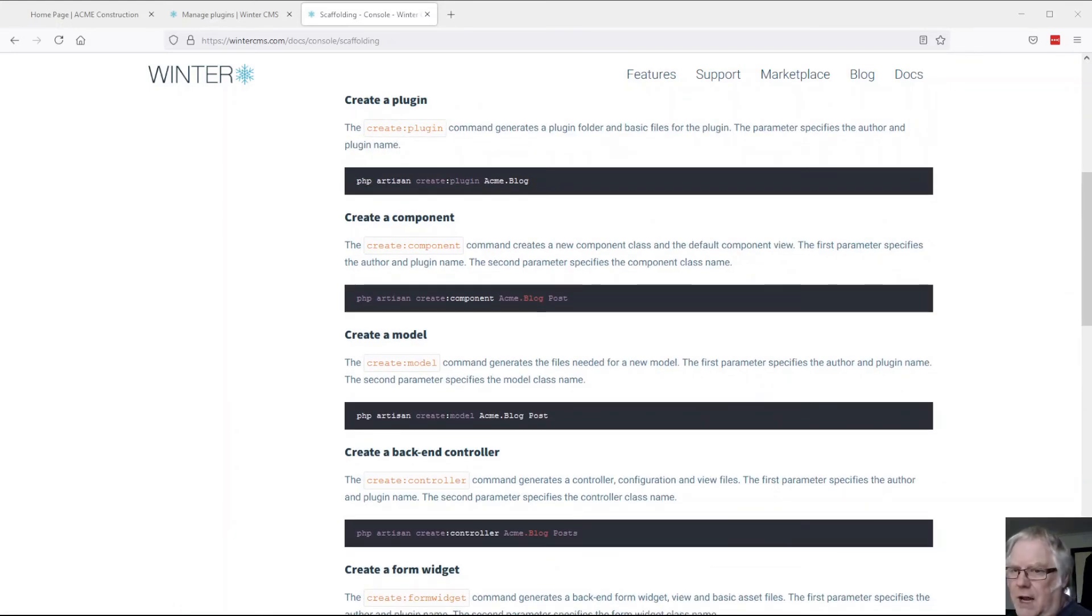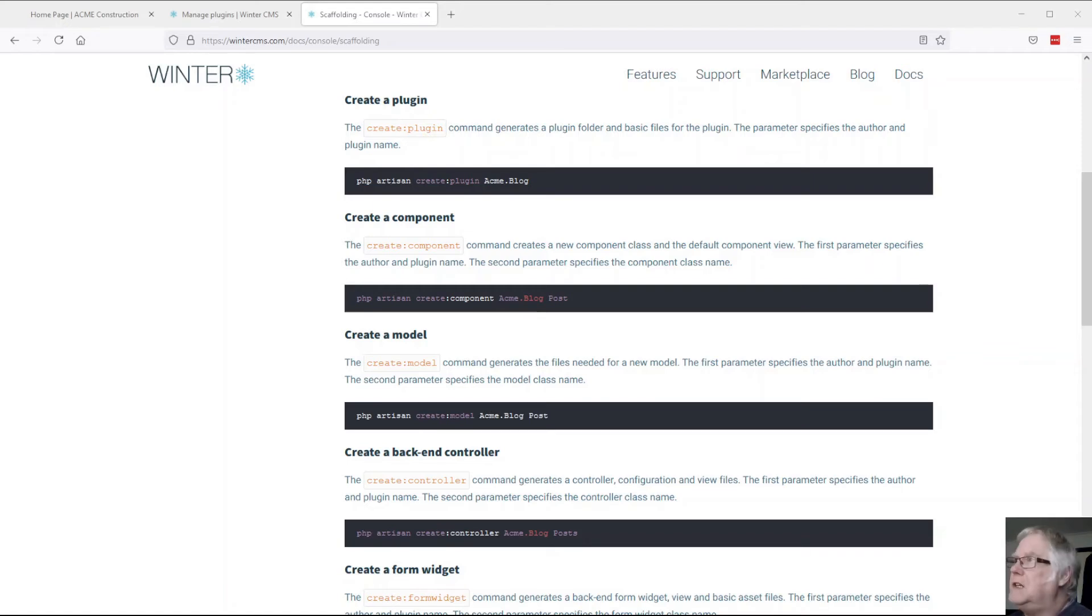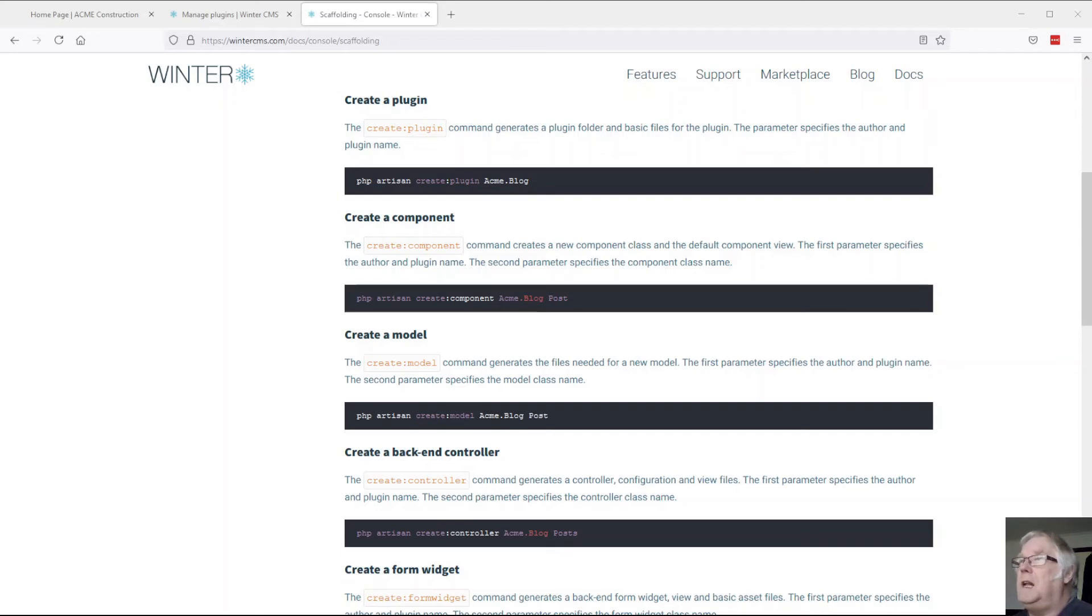Of course if you're used to Laravel, this will be incredibly familiar to you. There's an even easier way of doing it: there's a plugin that creates plugins.